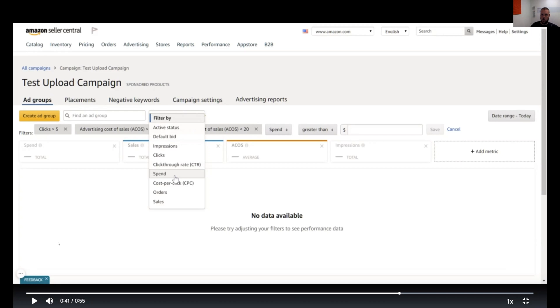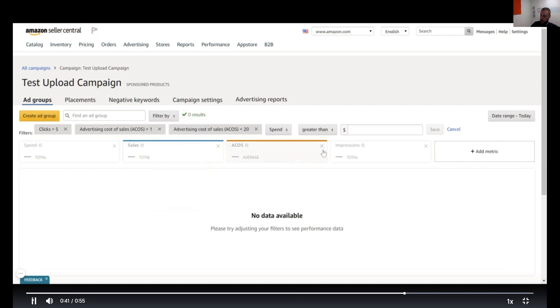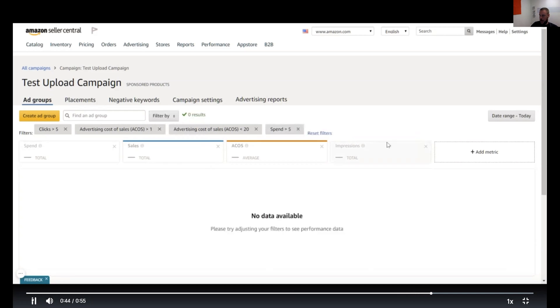But to me, I would rather get more volume even if the profit margin is a little bit less, because then you're going to really make a huge difference on your organic ranking. So the other things you can do here now is you can say, I added another filter—spend more than five dollars.